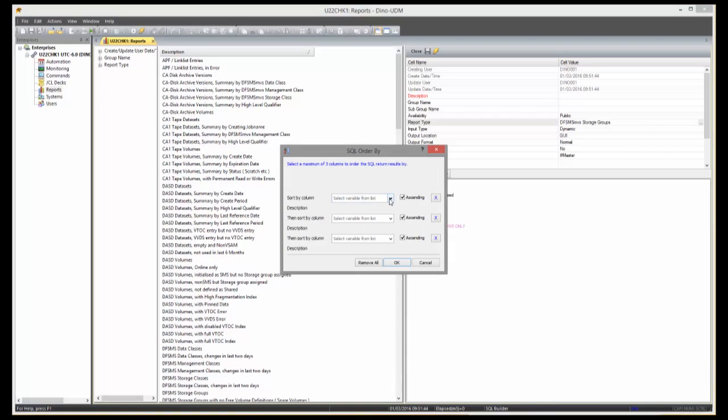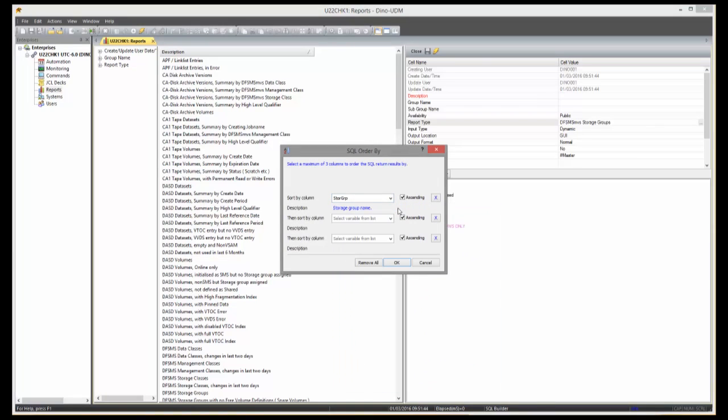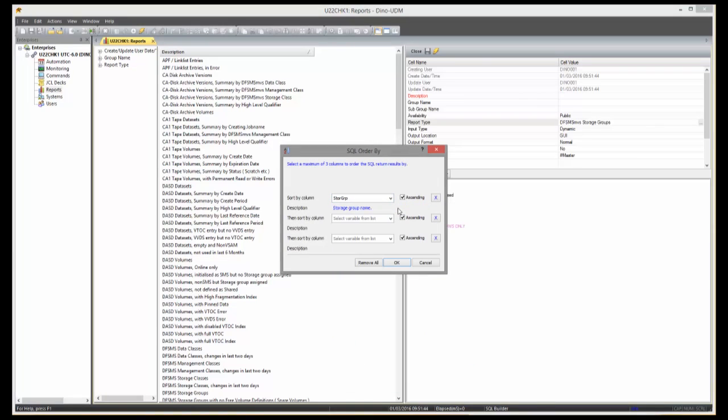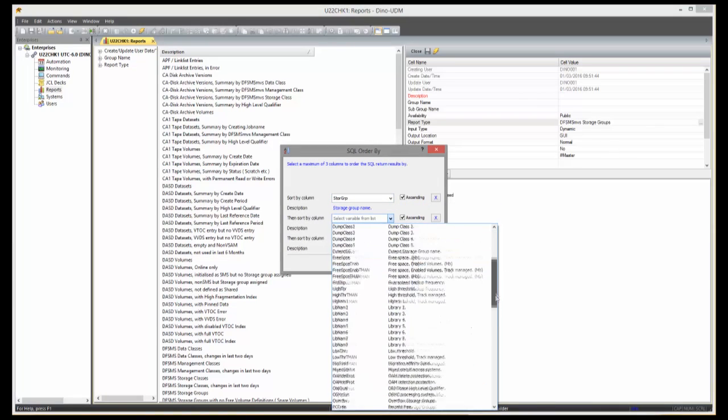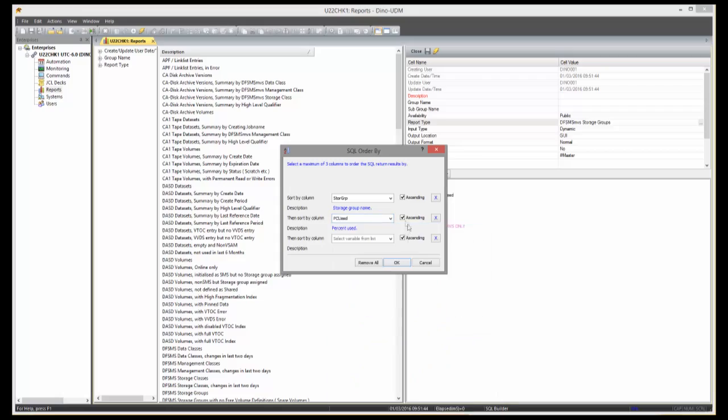In this example, I get a report ordered by storage group name first and percent used second. Finally, you define if JCL card images are to be created.